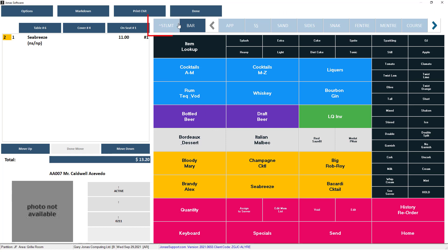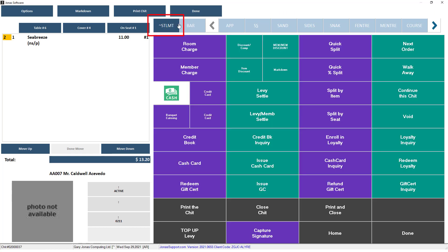The settlement menu contains functions to finalize and process a chit. Note that at least one item must be added to the chit before you can navigate to this menu, otherwise it will close your POS screen.